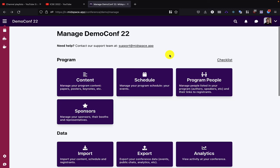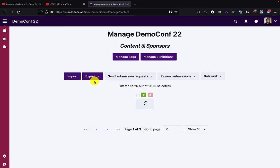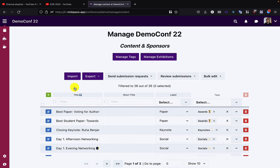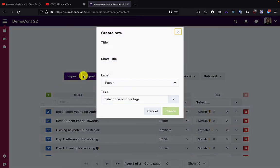Hello and welcome to Midspace. In this short video, we're going to look at how you can set up a paper for a video submission. To start with, we're going to go into the content and create a new paper.